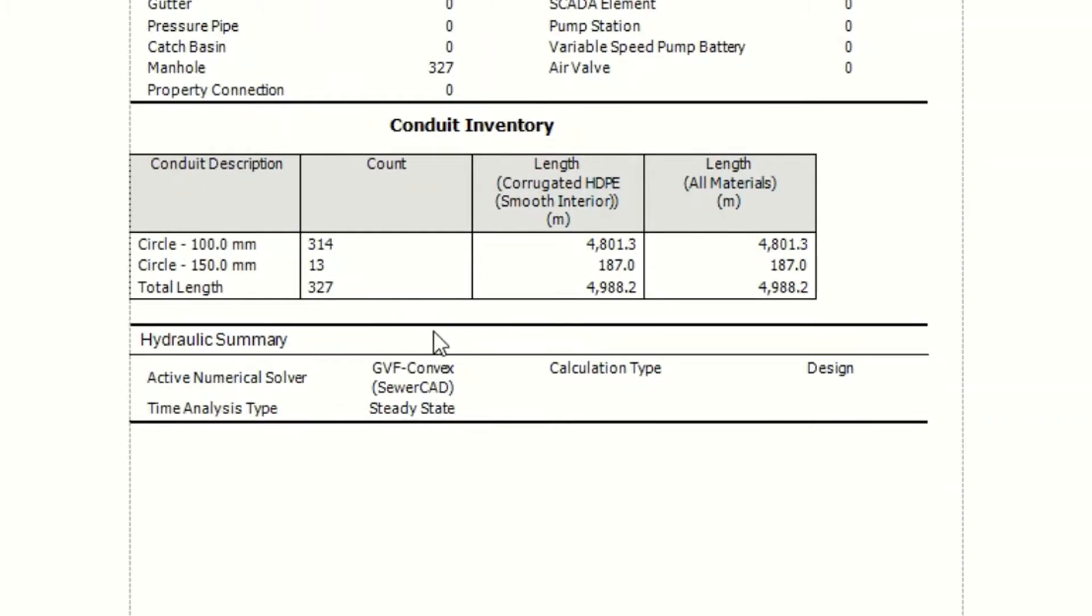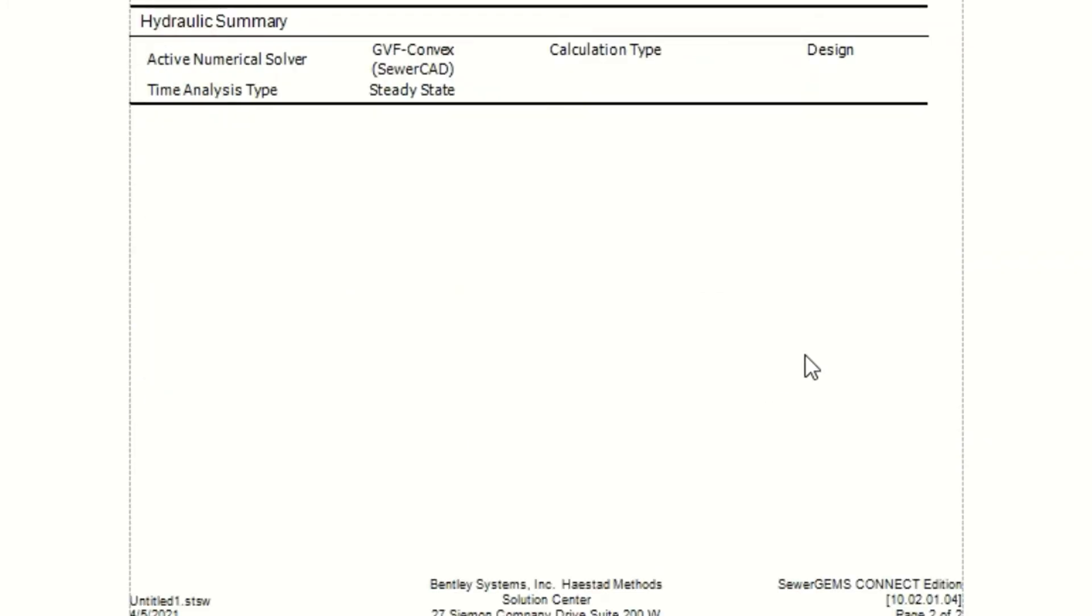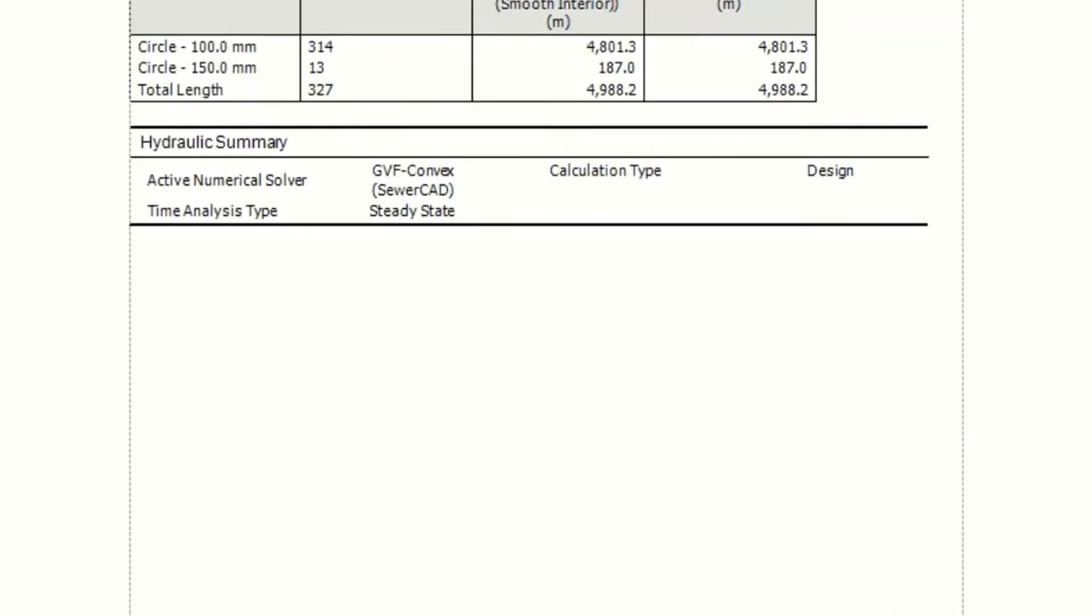And this is the total length. And this is for the hydraulic summary. I use the varied flow. Kinematic wave CAD. Steady state. And I use design. This is custom reports.